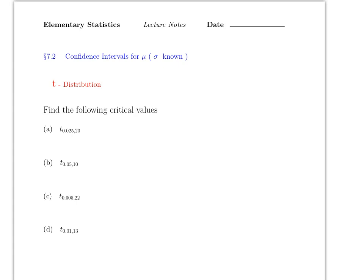This video covers section 7.2: confidence intervals for mu when sigma is unknown. In section 7.1 sigma was known, but now sigma is unknown, which means we have to replace it with an approximation — the sample standard deviation s.